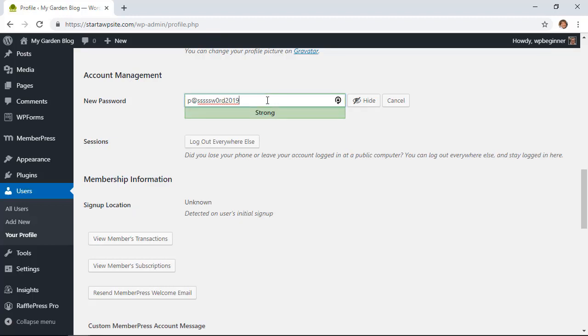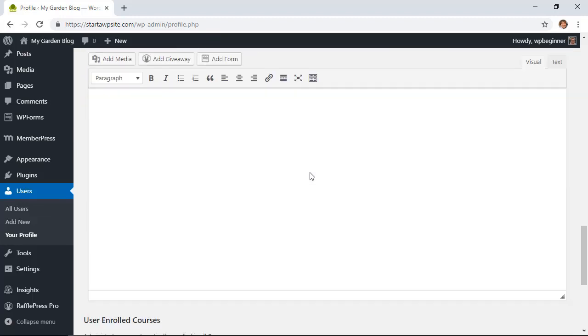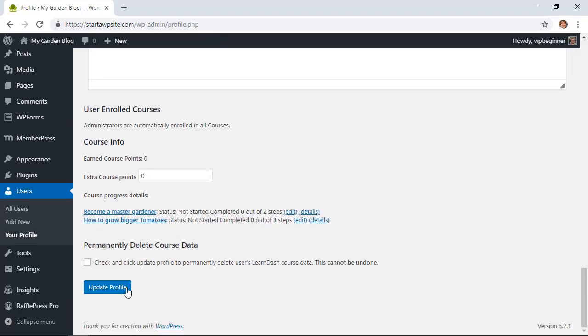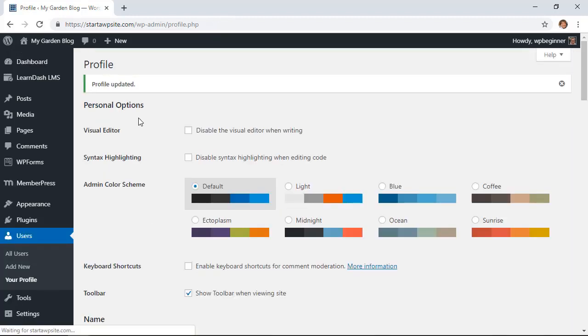Their goal is to get a strong password if you can. That simply keeps it harder for hackers to access your website. Then once you scroll down and click Update Profile, your new password is updated.